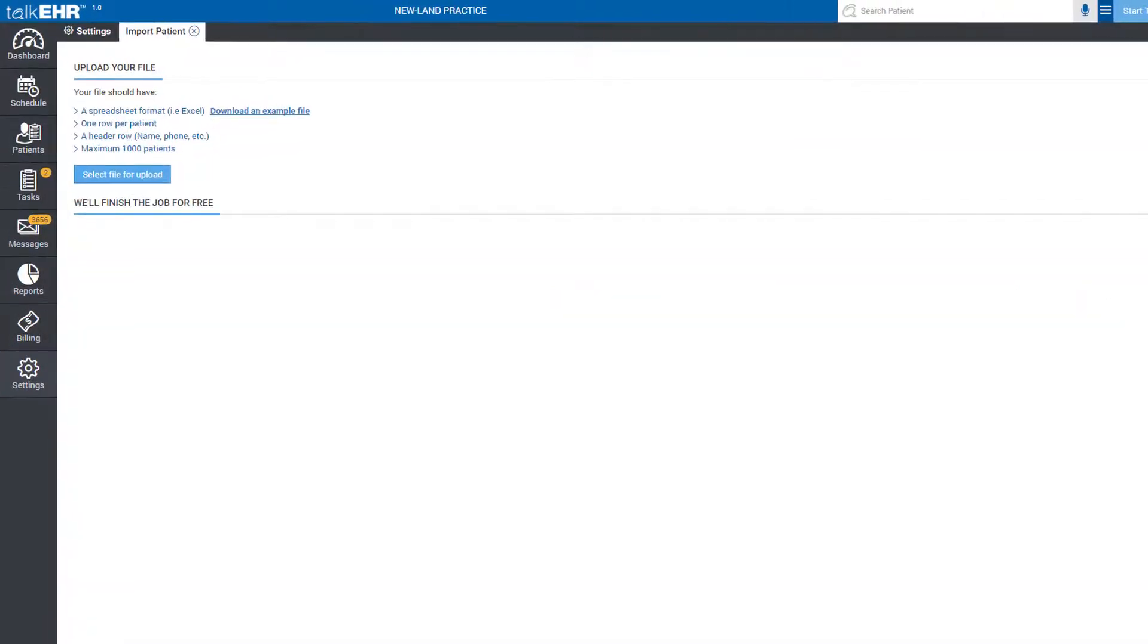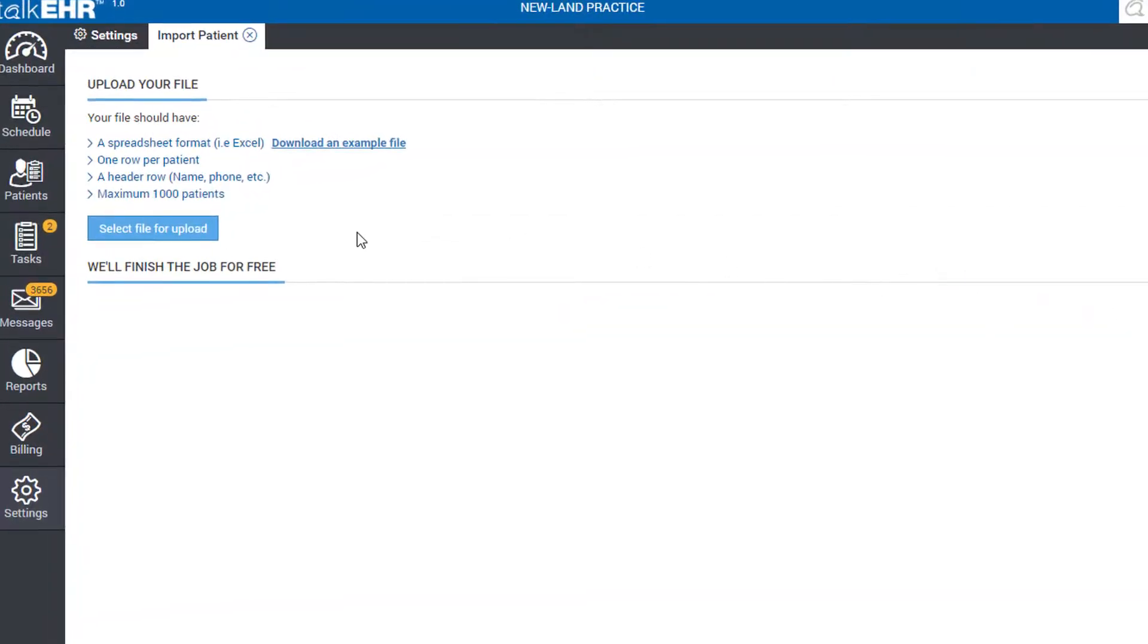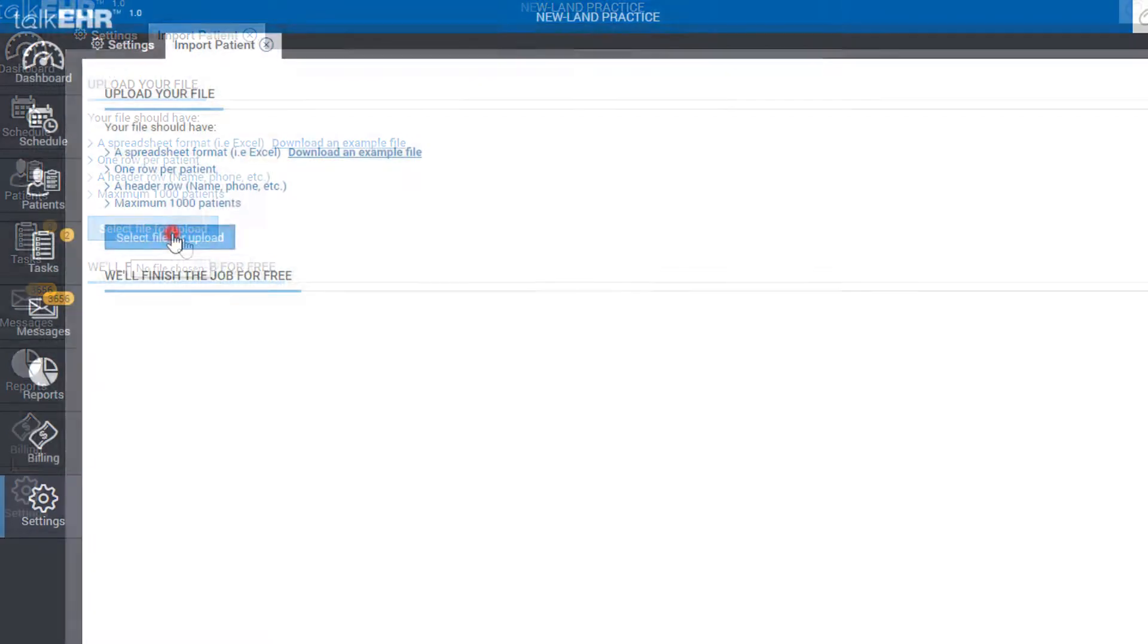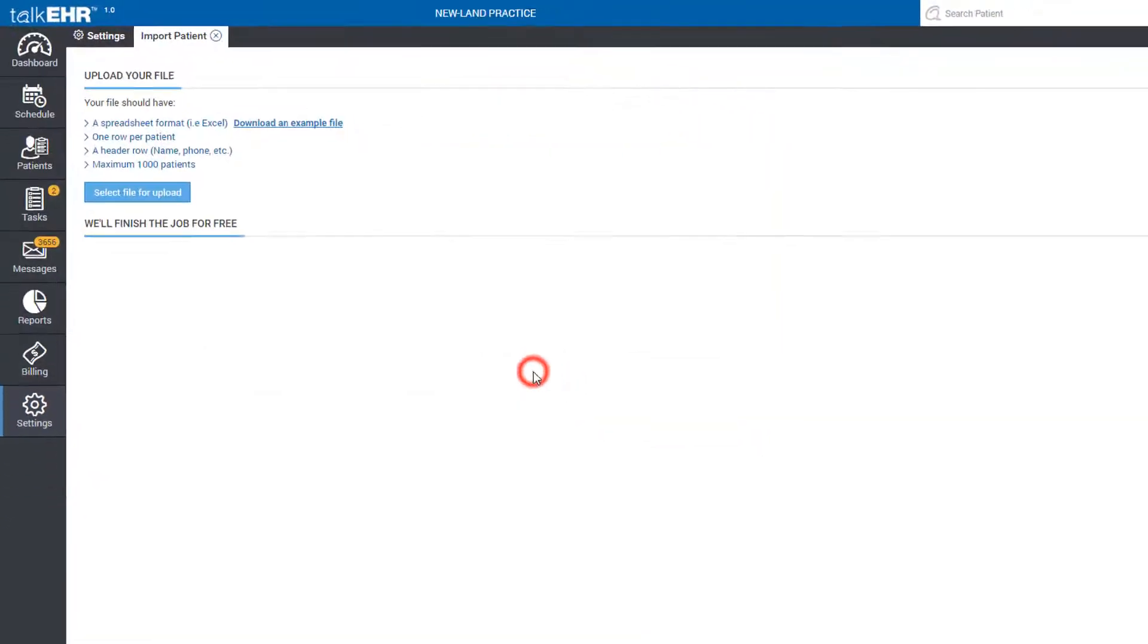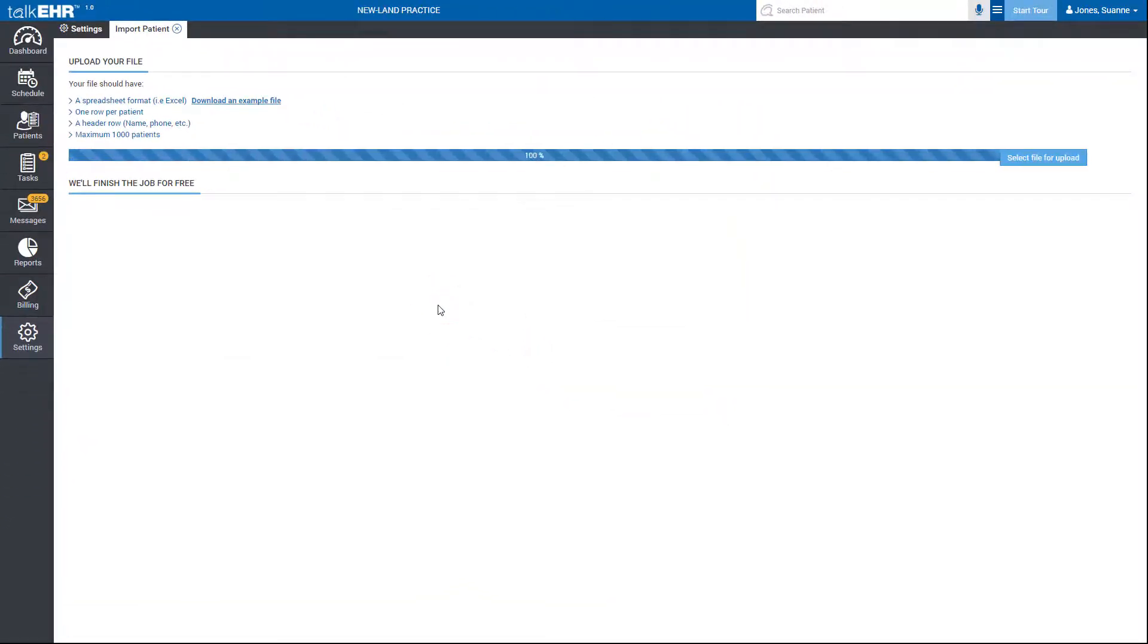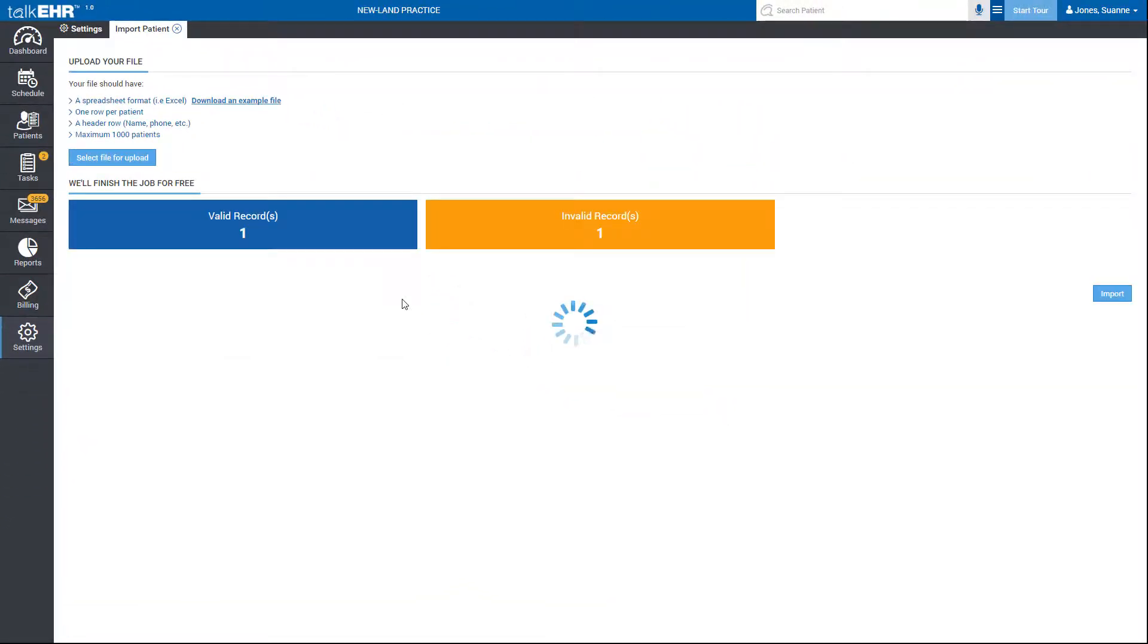Choose patient's data file from your computer. The file must be in Excel format and should match the structure of the sample file provided. You can choose to download the sample file and add your data to it.